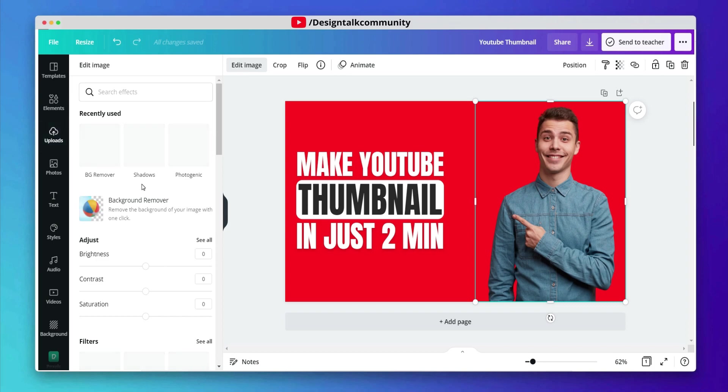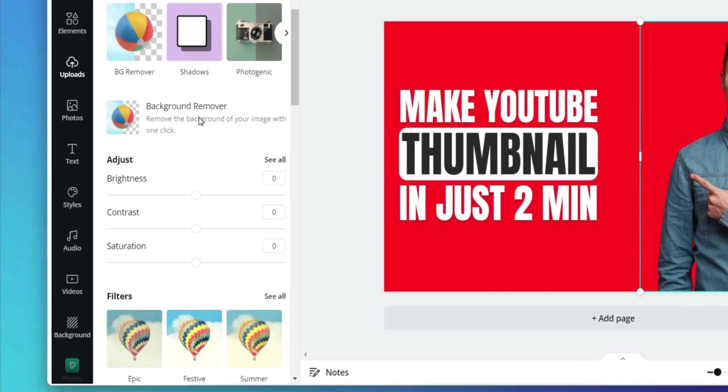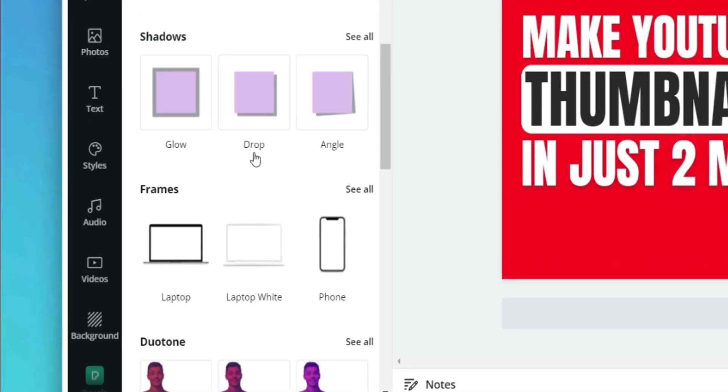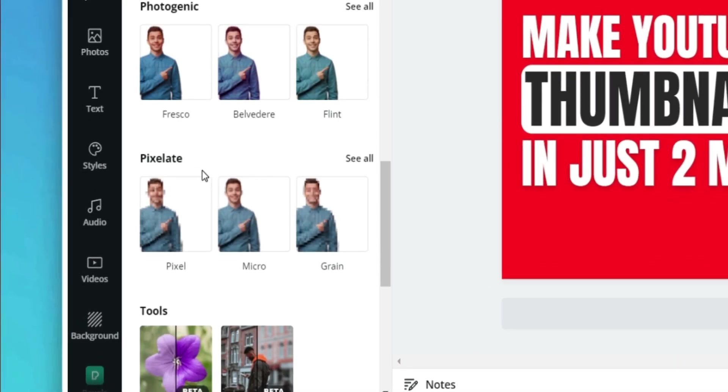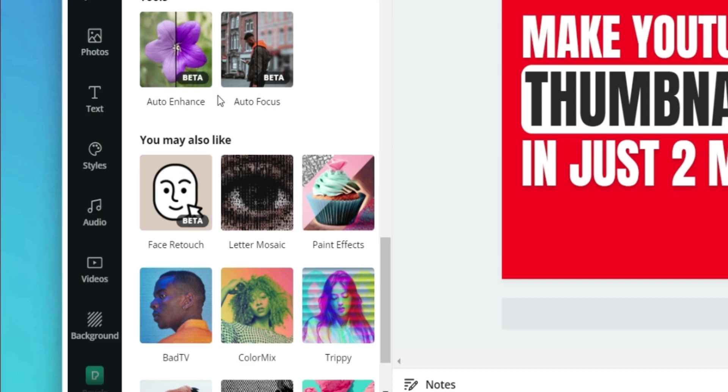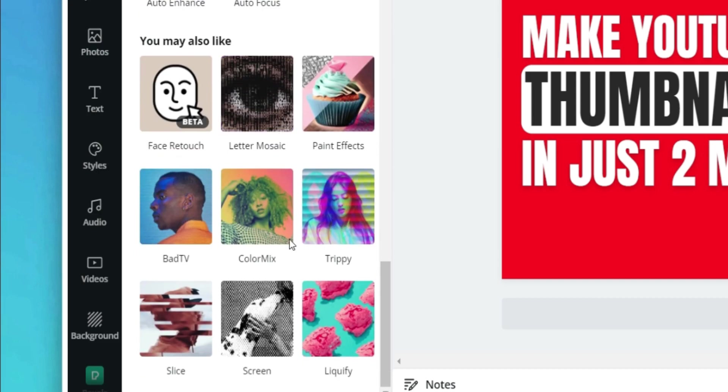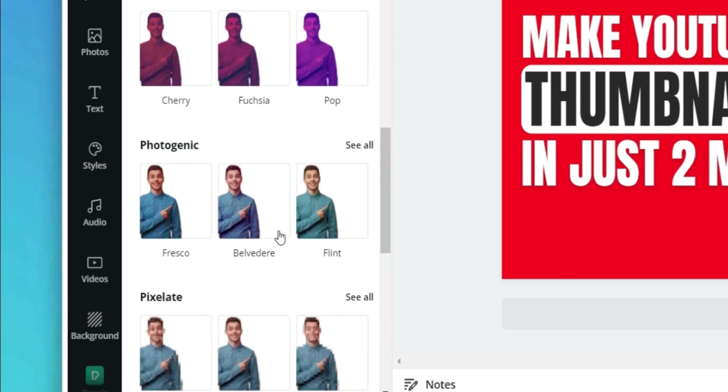After removing the background, let's add effects to the image. There are a bunch of image effects available in Canva's effects library.